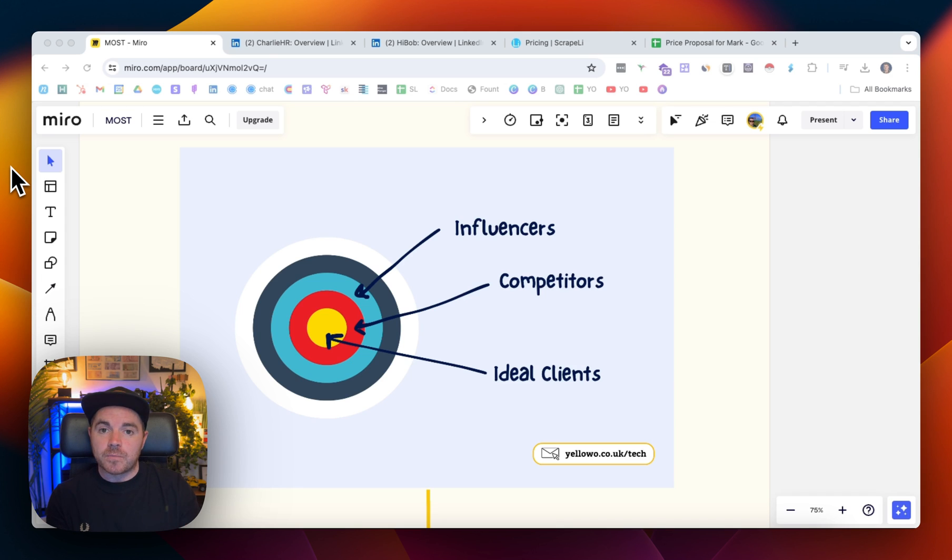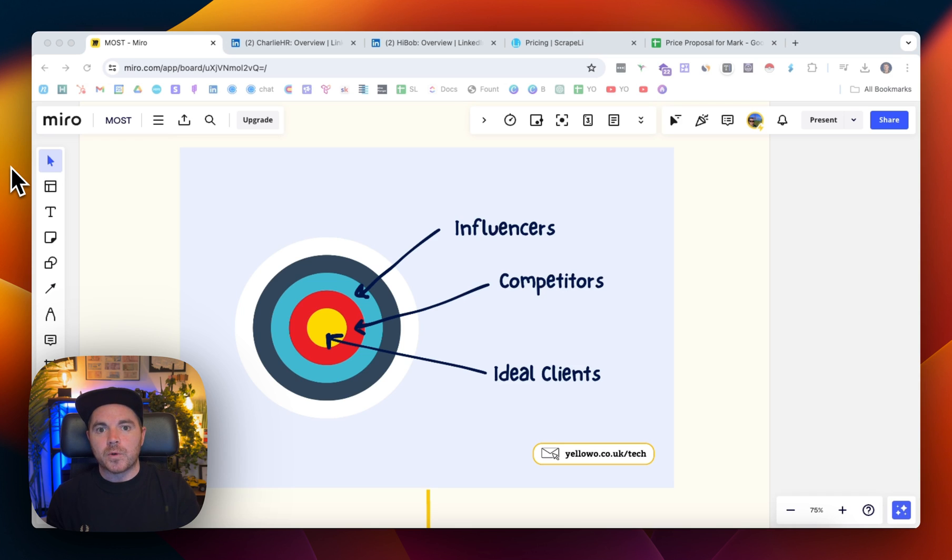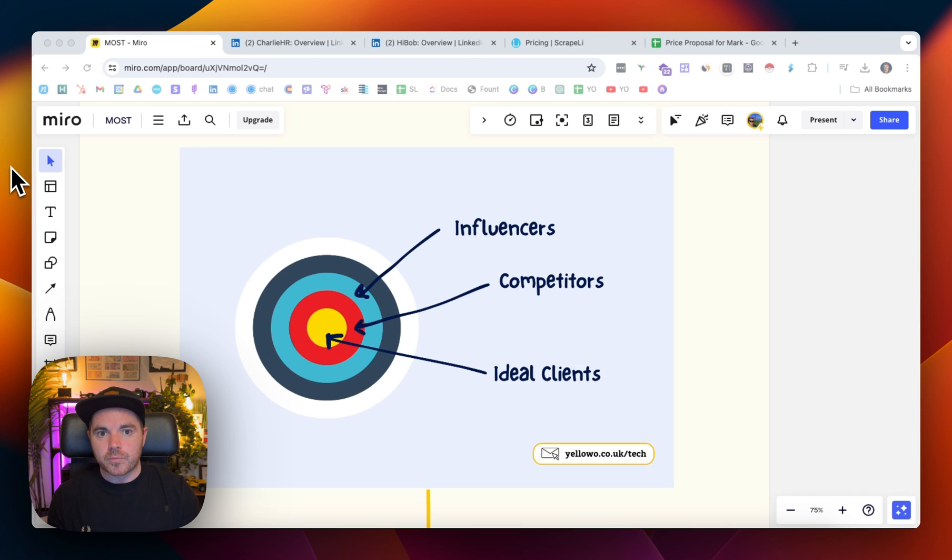However, if you have competitors, especially if you're a smaller company and you have competitors who have quite a big presence on LinkedIn, you know that the people who are following the competitors are more likely to be aware of the challenges and the pain points that you can help solve with your product or service.